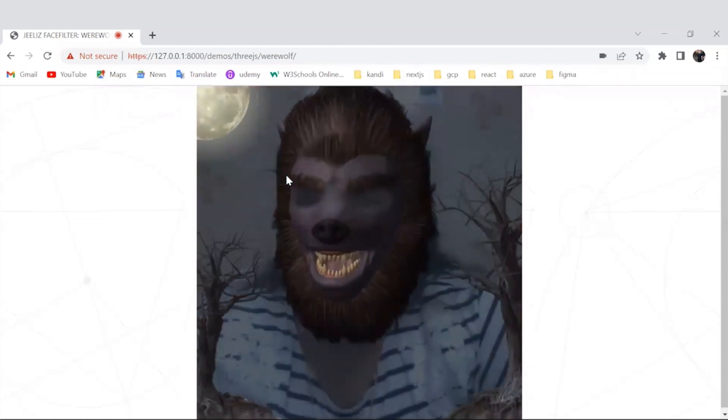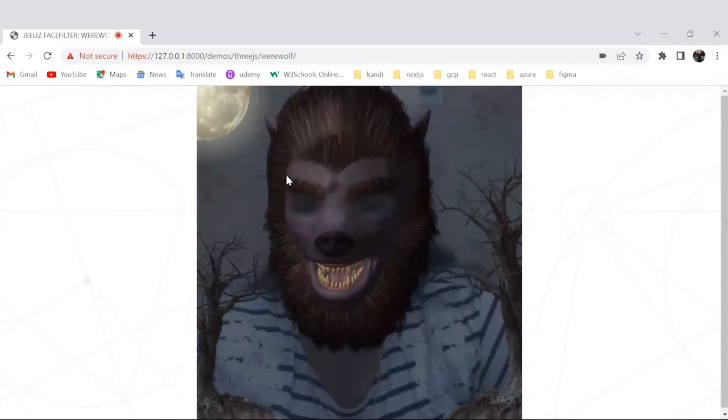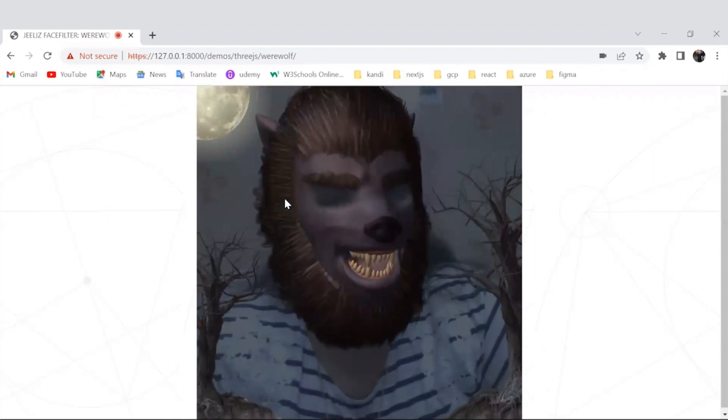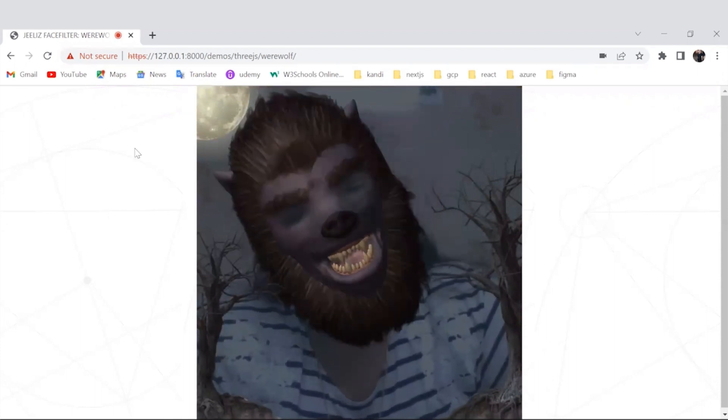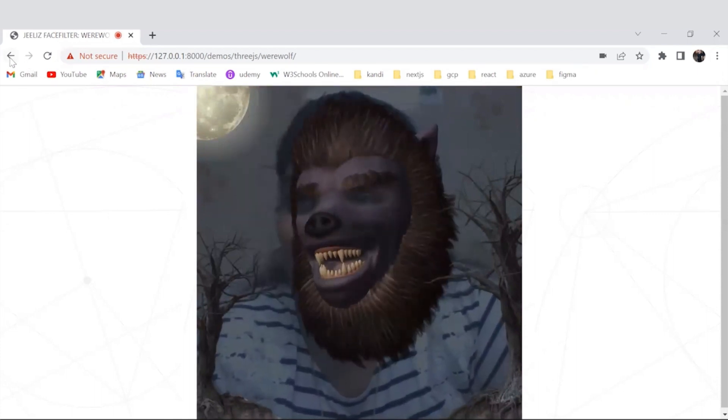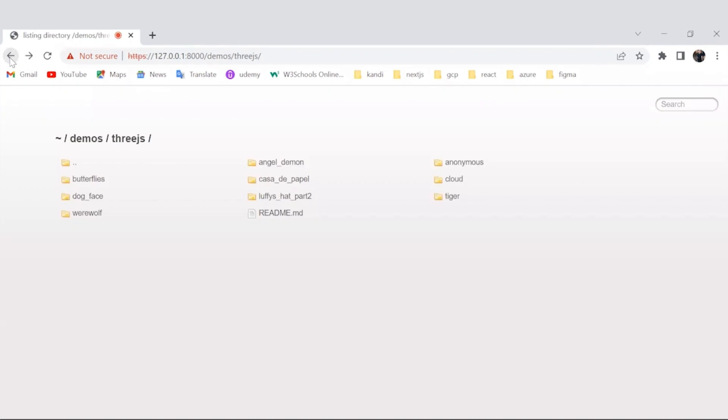Yeah, it is looking too funny, right? Alright, I'll be moving to the next filter. Let's check this popular dog face.